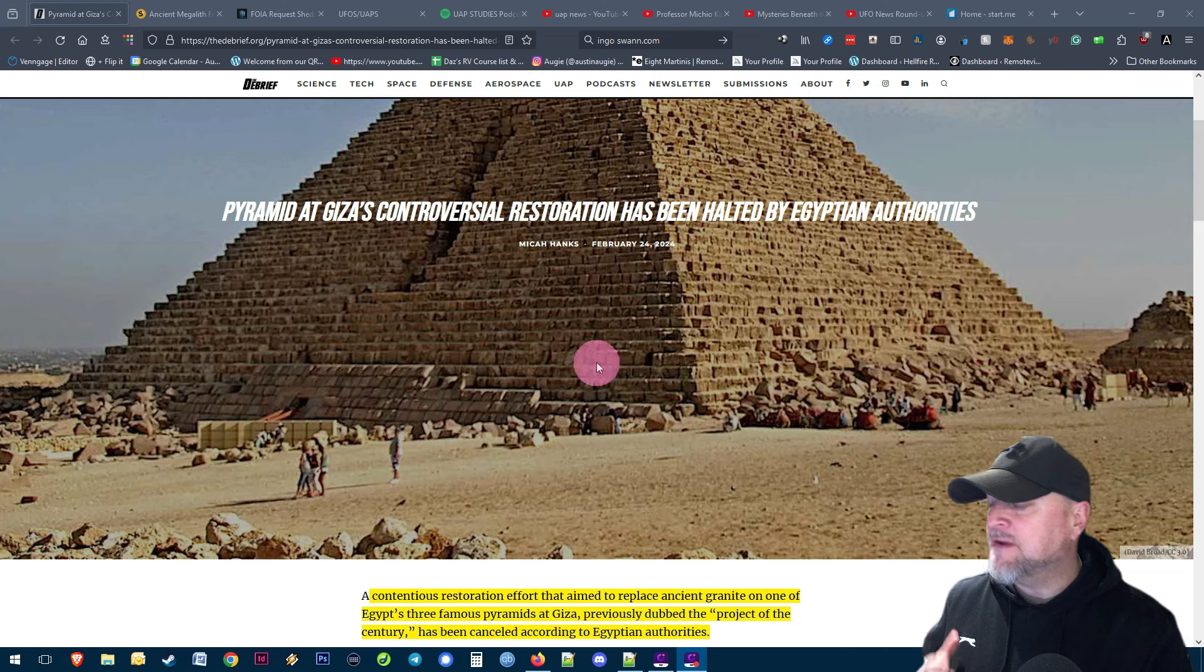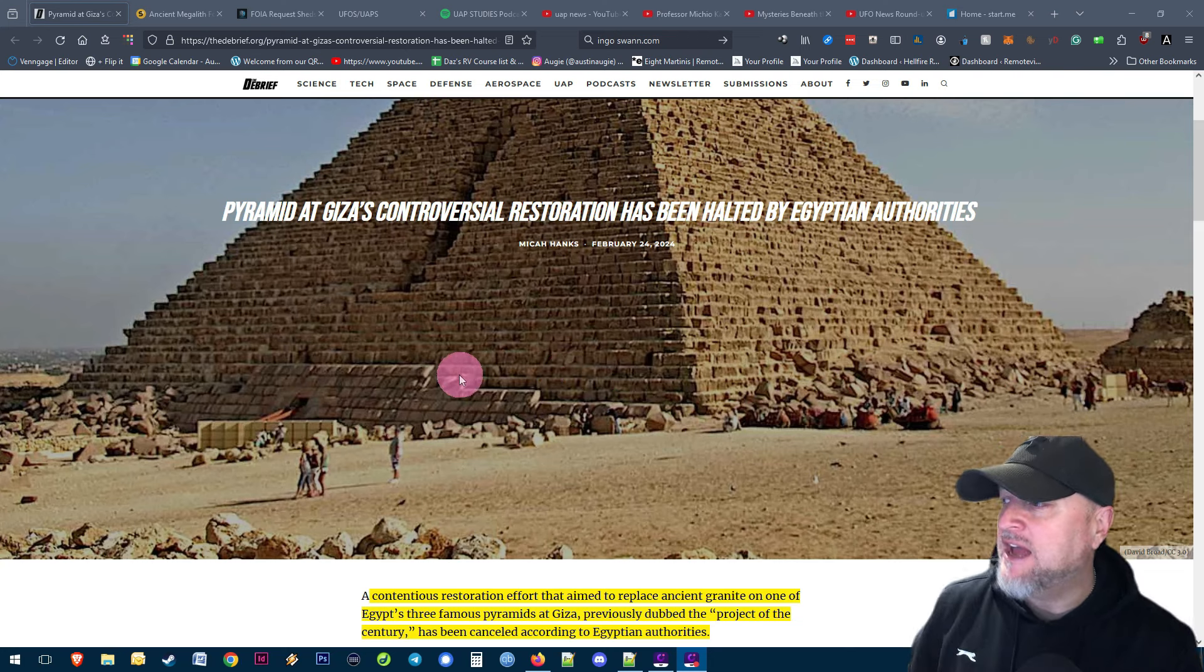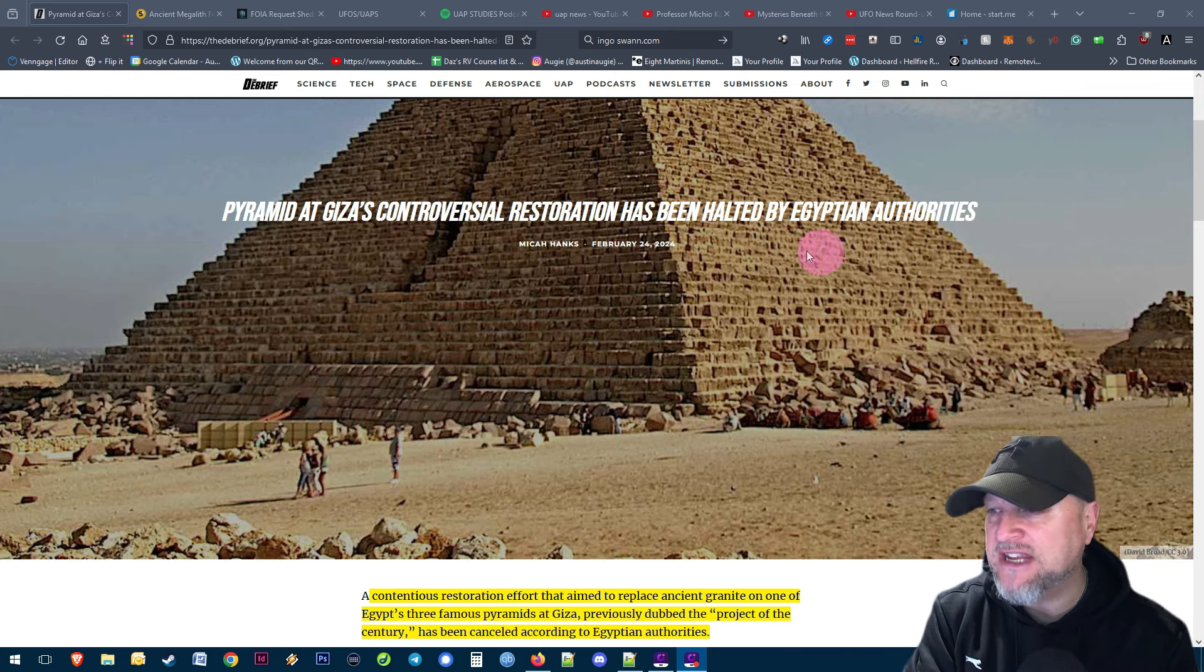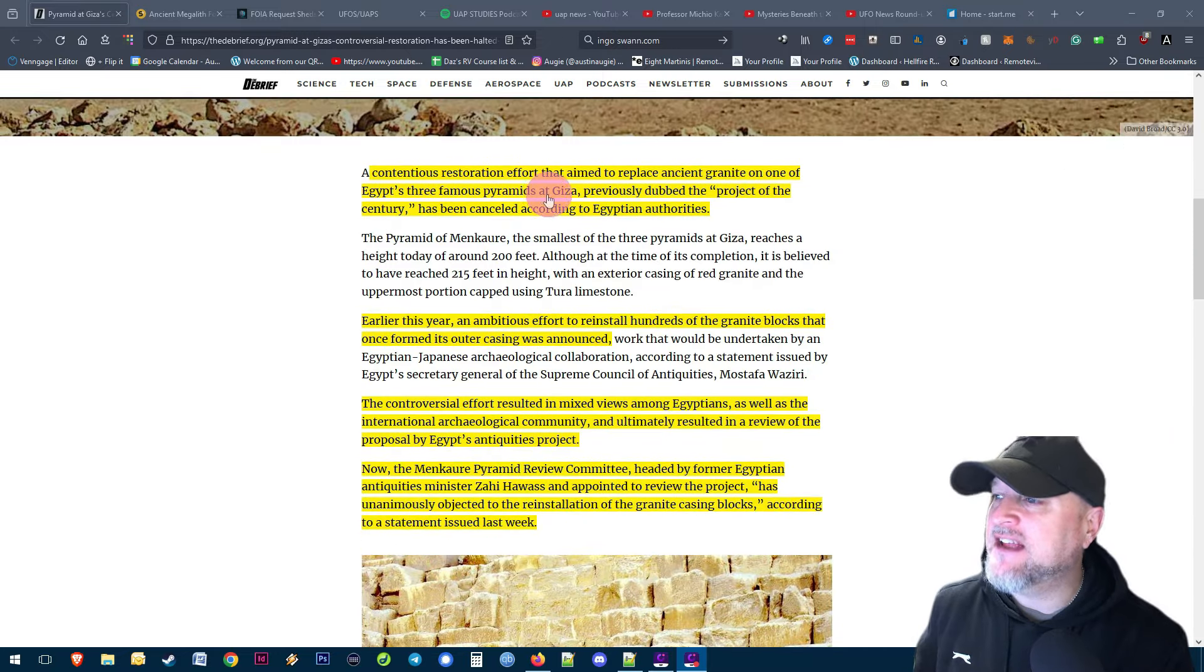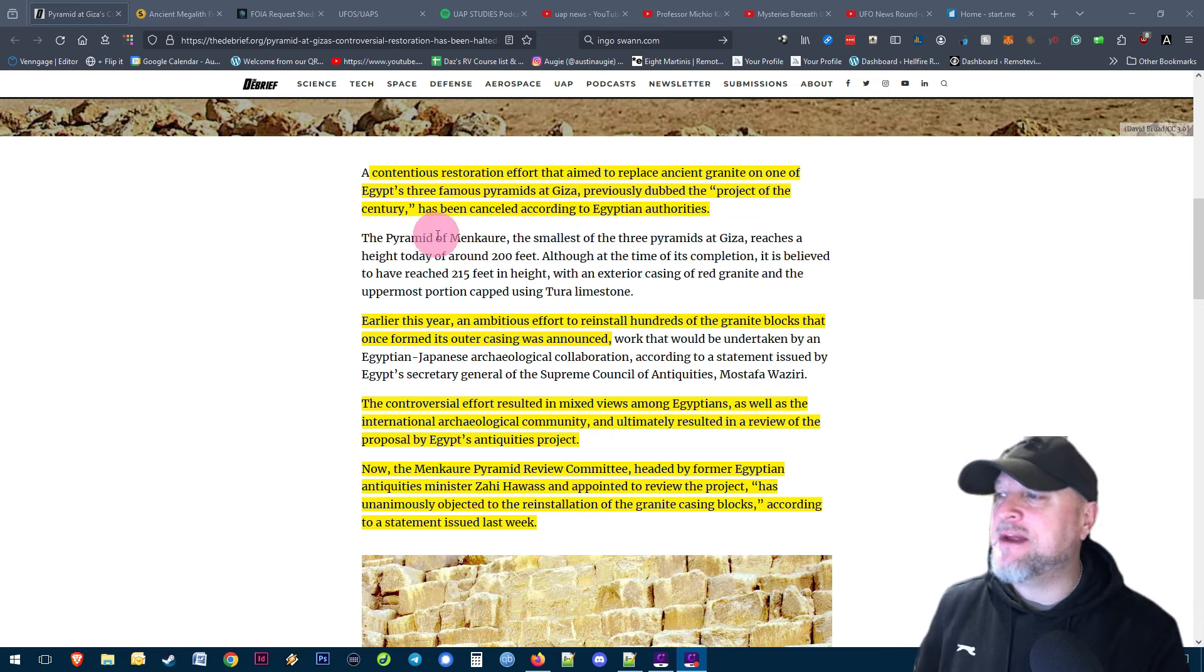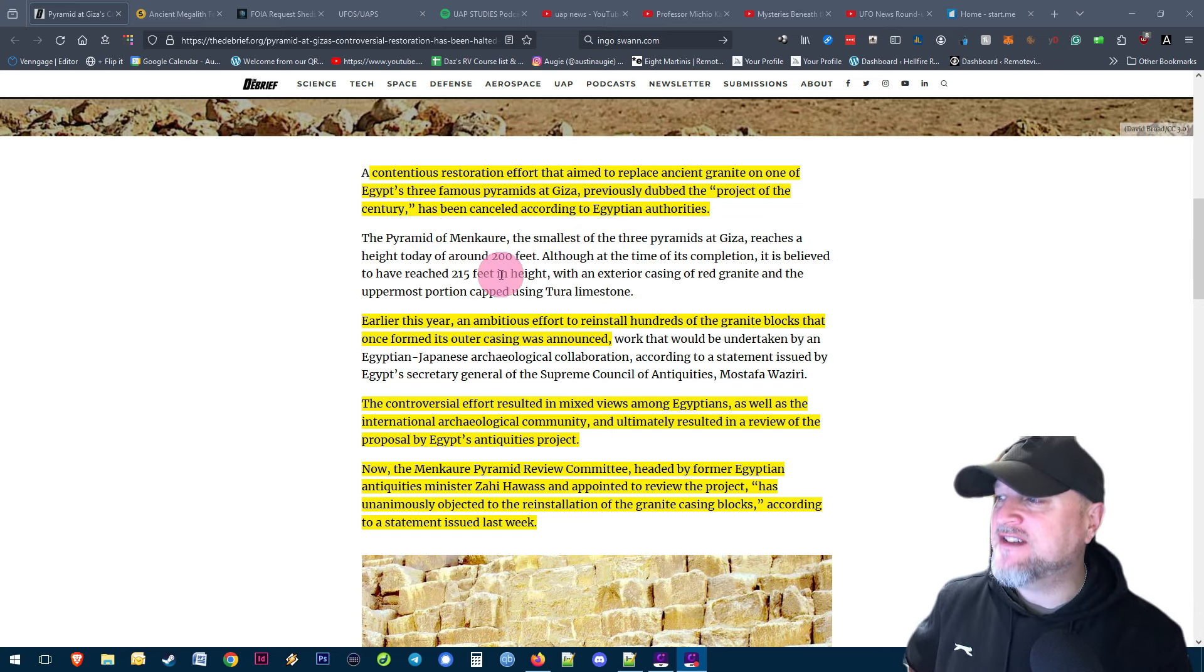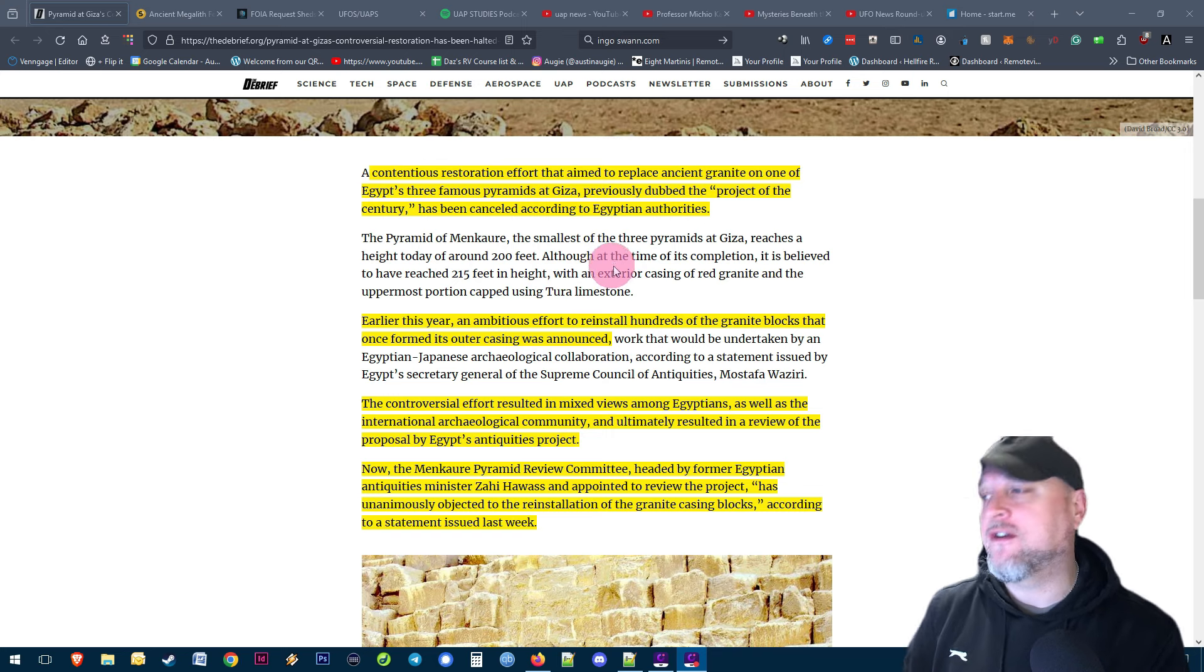My first paper-based piece of news is from The Debrief about the pyramid at Giza's controversial restoration being halted by Egyptian authorities. A contentious restoration effort aimed to replace the ancient granite on one of Egypt's three famous pyramids at Giza, previously dubbed the project of the century, has been cancelled according to Egyptian authorities.